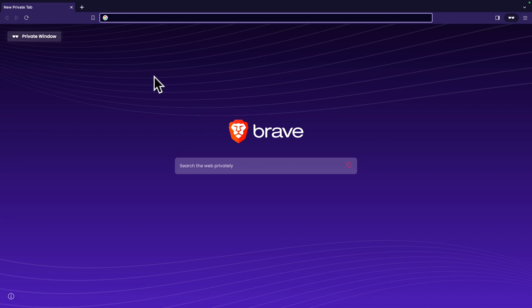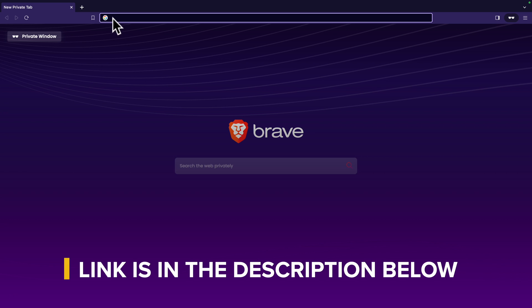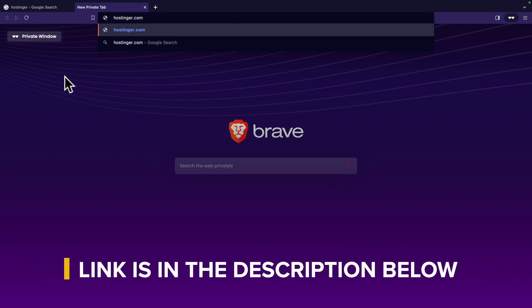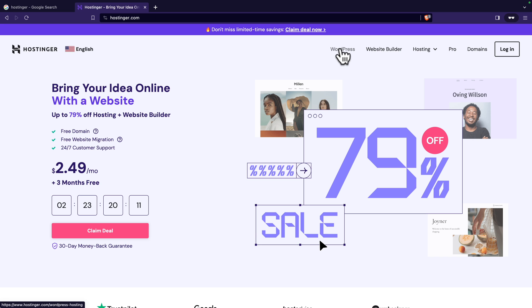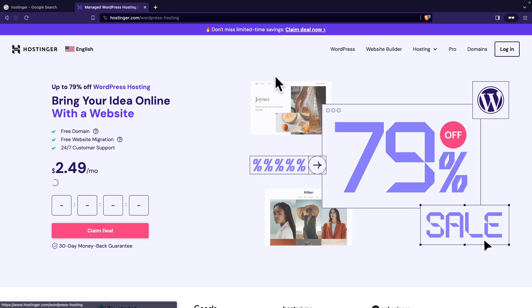So, personally, I prefer using private mode when I do a purchase. So, I open private mode on my browser. And now, I can go to hostinger.com and click enter. Next, I'm going to click on WordPress.